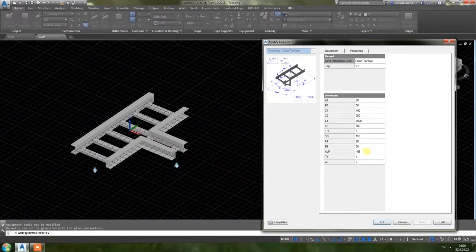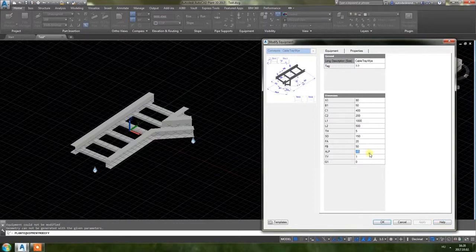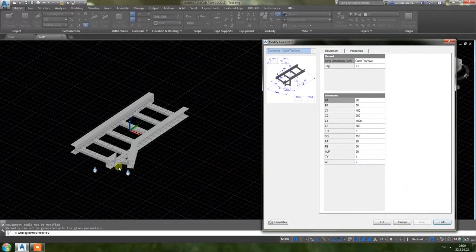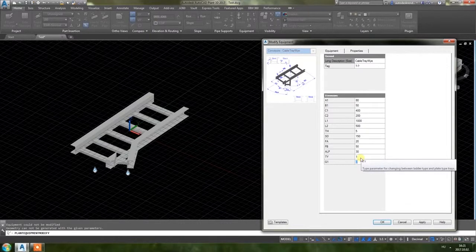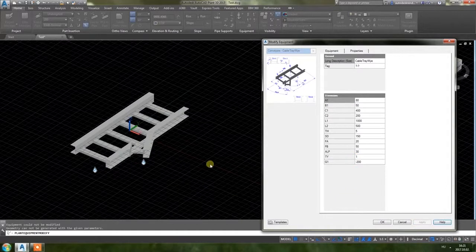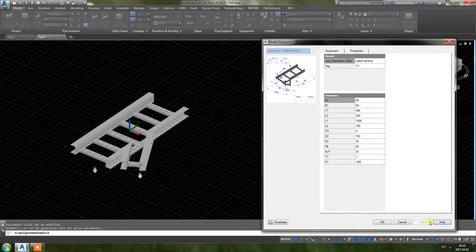Let's see what happens if I add minus 45 degrees — this is it. Plus 30 — this is it. As you can see this is a bit off now, so I adjust G1 to minus 200. If I increase the length, yes, it's a little bit better.